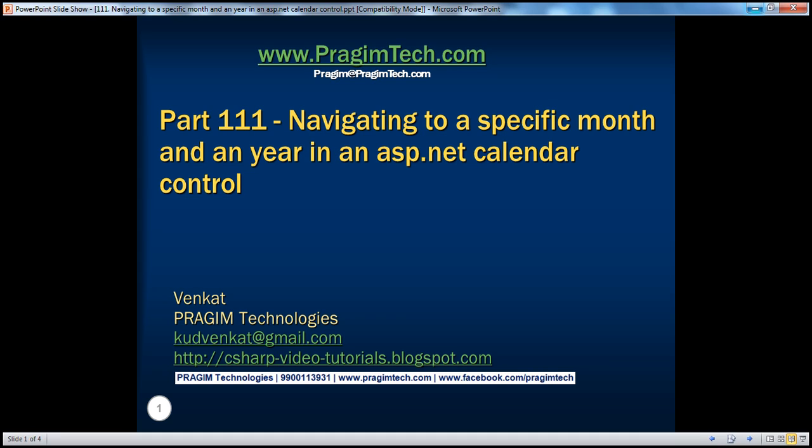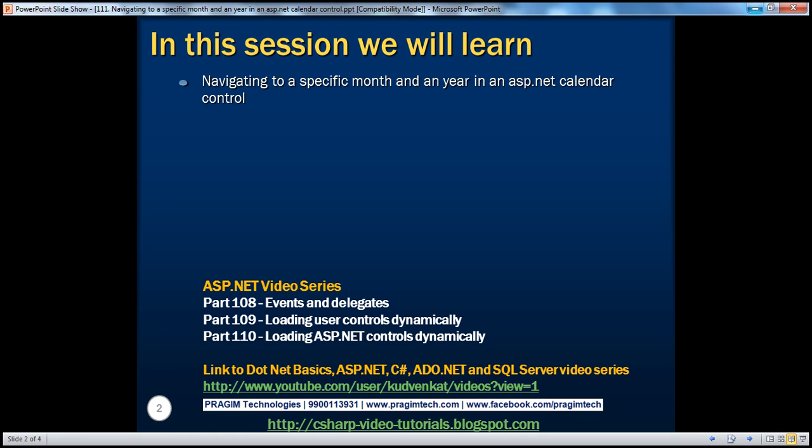Hello, welcome to Prisim Technologies. I am Vinkert. This is part 111 of the ASP.NET video series. In this video, we'll discuss navigating to a specific month and year in an ASP.NET calendar control.